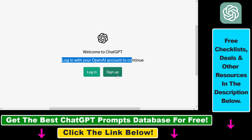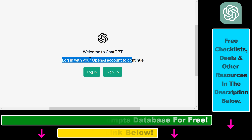I also have another tutorial where I show you how to sign up for an OpenAI or ChatGPT account even if you don't have a phone number, so make sure to check that out as well. But all in all, this is how to access and use ChatGPT from Russia without any issue.